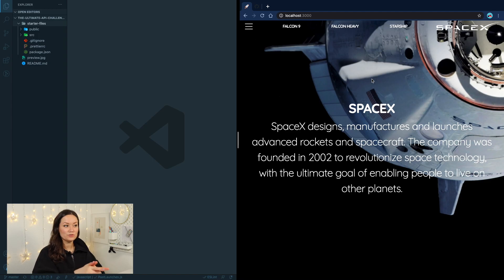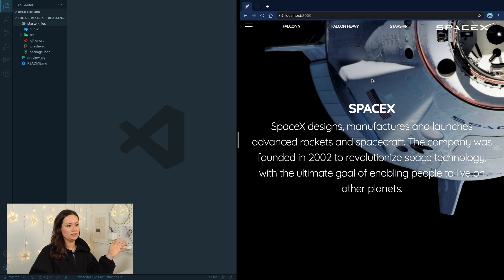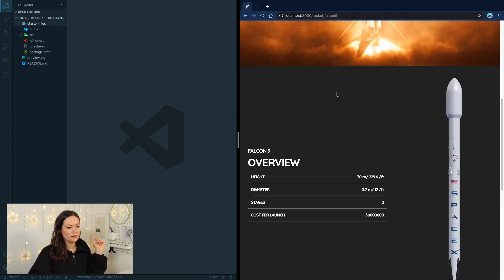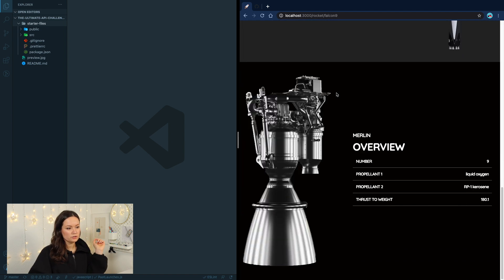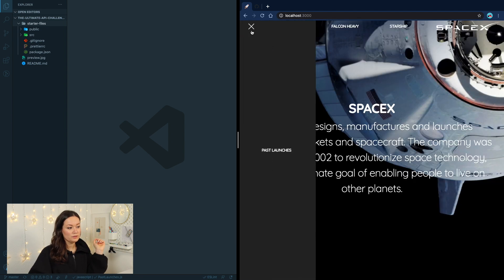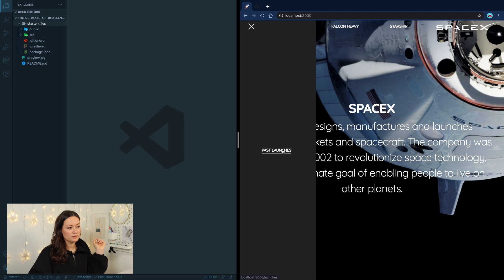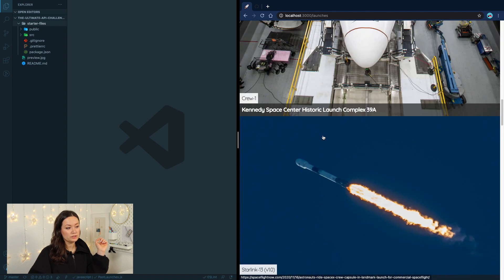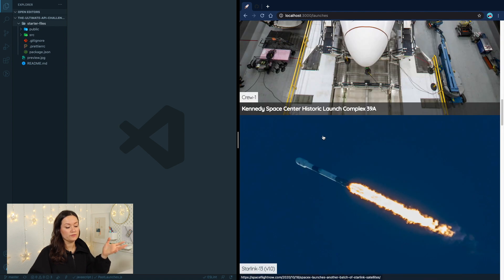This is how our end result is going to look. We have the main page, then we have our three rockets — Falcon 9, Falcon Heavy, and Starship — they all kind of have the same structure. And another one we have is past launches, a feed with previous launches that we also get from our API.